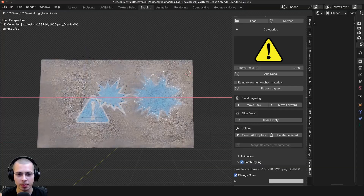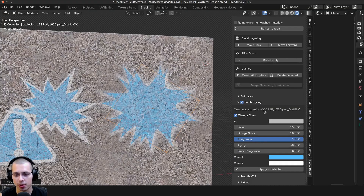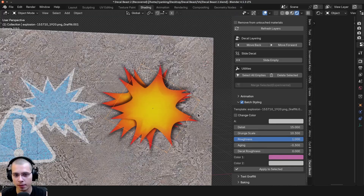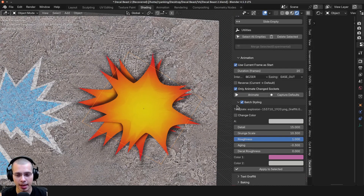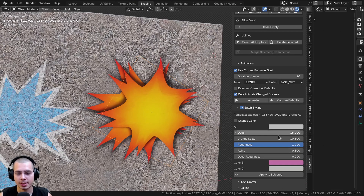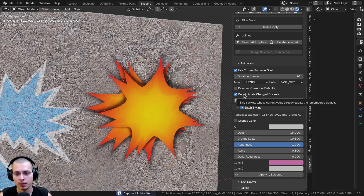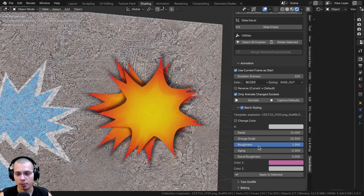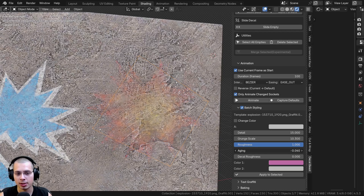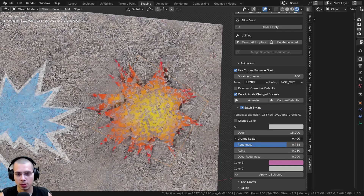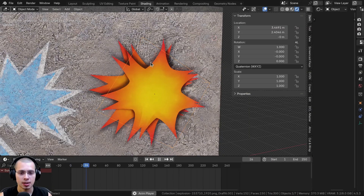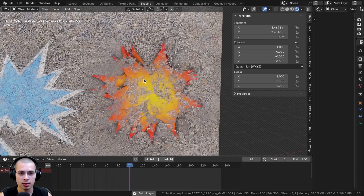There's also a cool animation feature. I'll move this decal over here, then go to Batch Styling and reset the values by hovering and hitting Backspace. I'll also turn off Change Color. Now I'll open up the Animation tab — basically I can animate these values. I'll leave the settings at default and click Capture Defaults to capture all the current settings. Then I'll change the duration to 100 frames, turn up the Aging, turn down the Roughness, and turn up the Grunge Scale. I'll click Animate, then open the timeline and play — you can see it animates those values. Pretty cool.